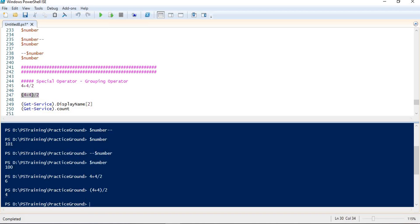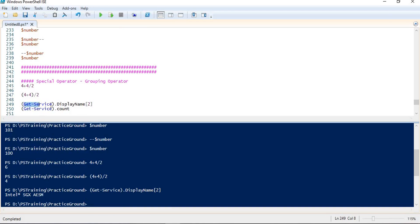In this way we can change the precedence of operators by using the grouping operator. The second use is when I want the output of some command to participate in my expression. I can use the grouping operator for that. In this statement, I want the output of the get-service command to participate in my expression, so I use the grouping operator. Now I am getting output of get-service and from that output I am using the display name of a service at index number 2.